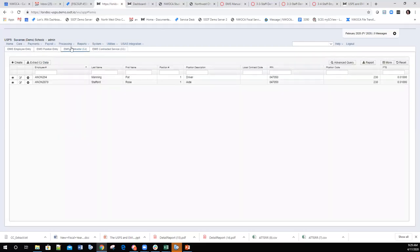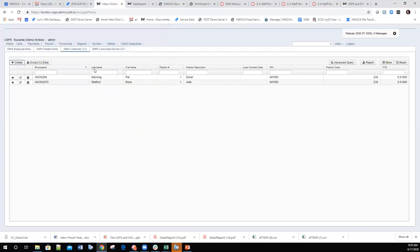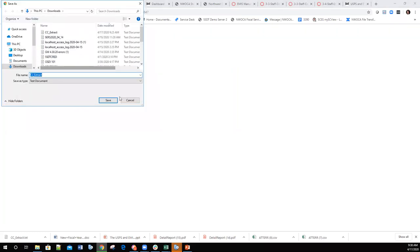When creating a CJ record, you enter the employee information, position, compensation, IRN, position code, and FTE. After saving, you can go to the 'Extract CJ Data' tab to create an extraction of the CJ data, similar to the CC process.